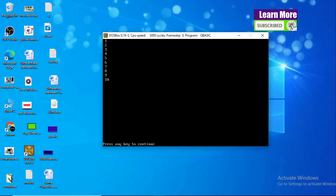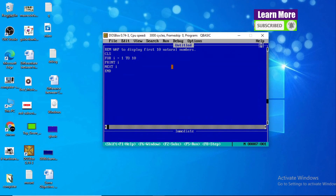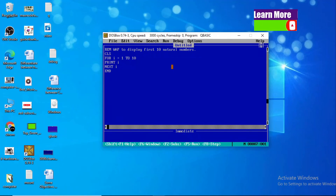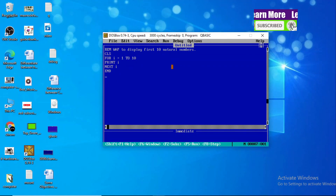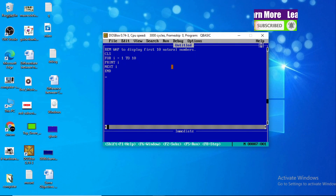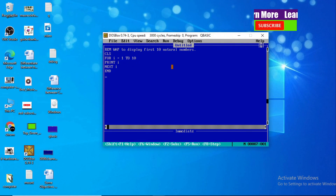Hope you understood the QBasic program to display the first ten natural numbers. If you have any confusion, comment below so I can reply to you. And if you are new to this YouTube channel, don't forget to subscribe. Thank you very much.